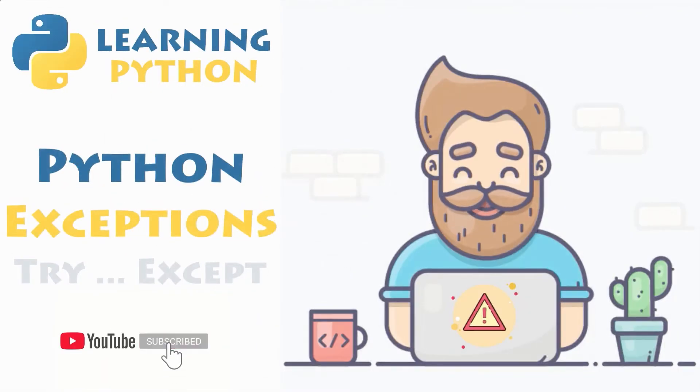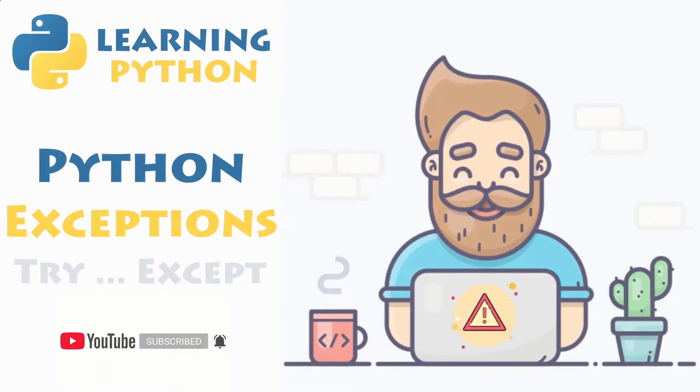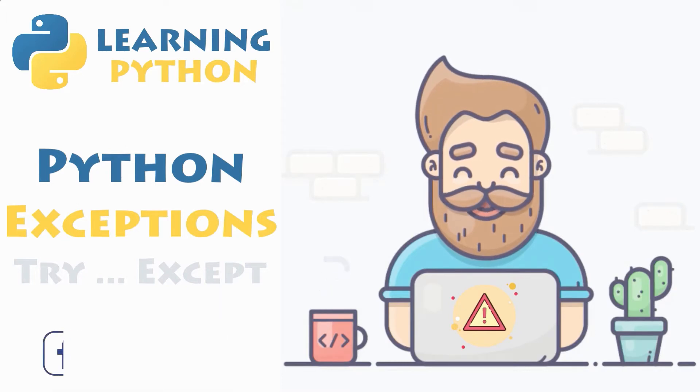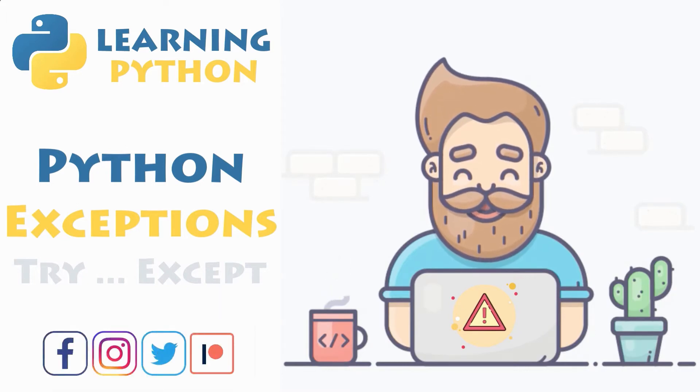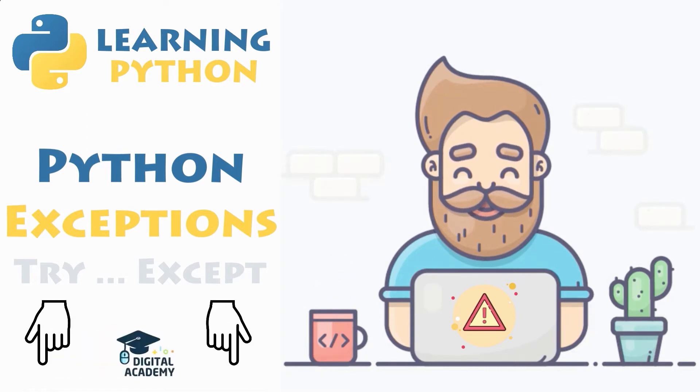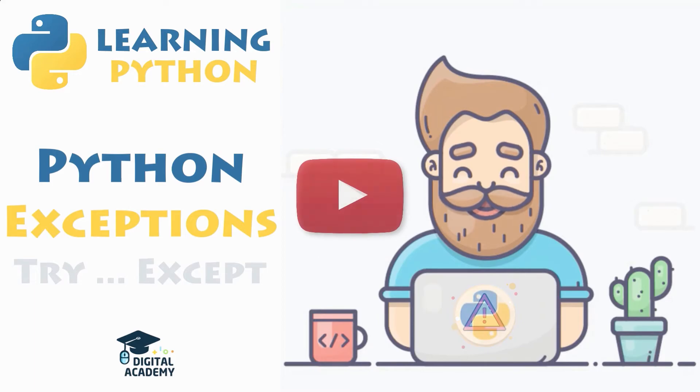In this brand new video, you will now discover how to define, raise, catch and handle exceptions in Python with the help of a few examples. So be sure to stick around and watch till the end if you want to handle errors in your program without interrupting its execution flow.